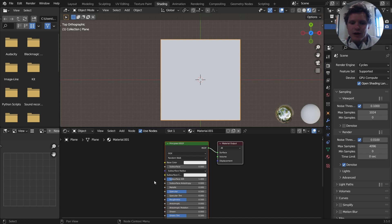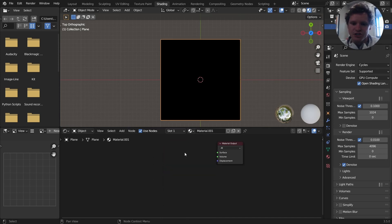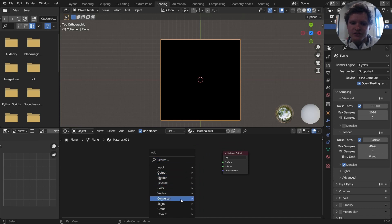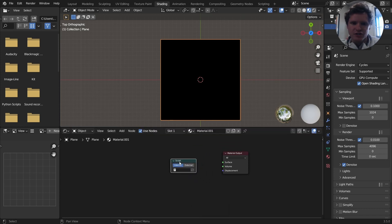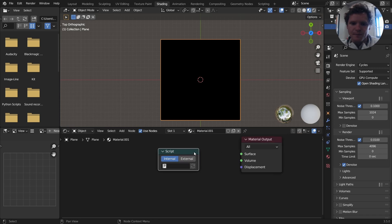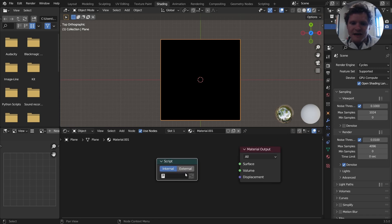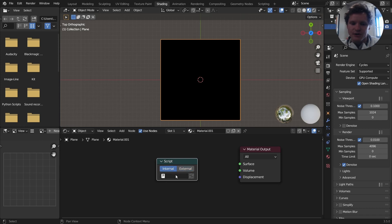Now, how do we actually access our Open Shading Language? Well, we have all these nodes. And you might have noticed there's something called a script node, which I've never talked about. And it doesn't have any inputs or outputs, but it has a section for an internal script or an external script.